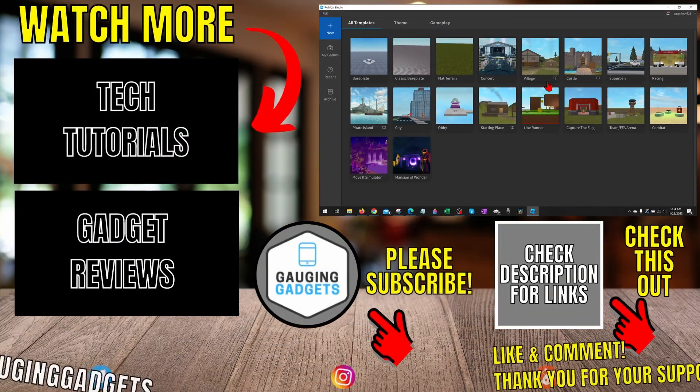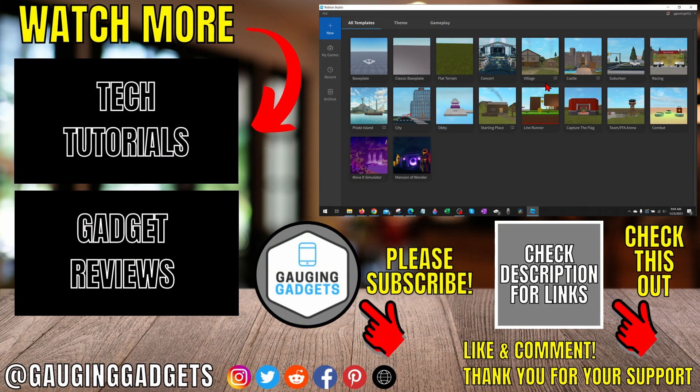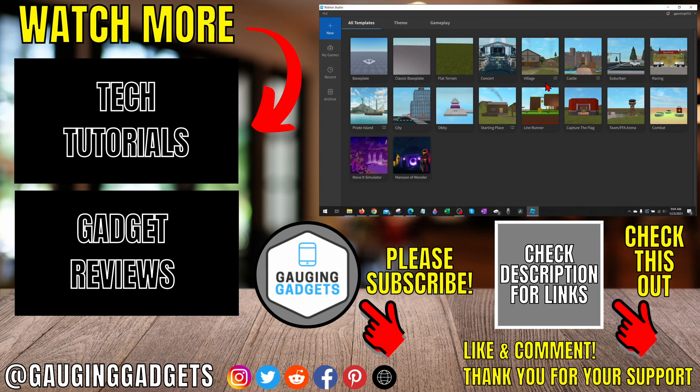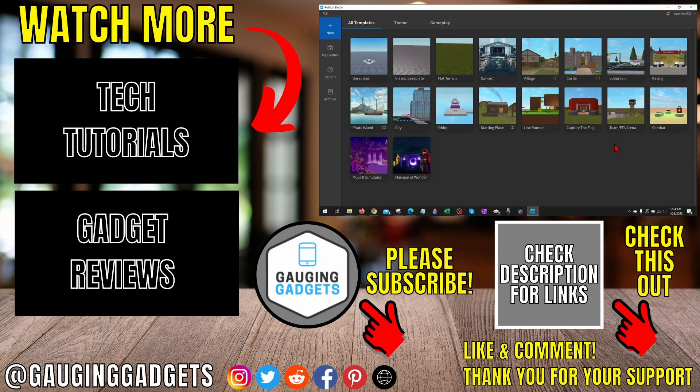So that's how you download and install Roblox Studio on a PC or laptop. If you have any questions about this, leave a comment below. I'll get back to you as soon as I can. If you'd like to see more Roblox tips and tutorials, check the links in the description.